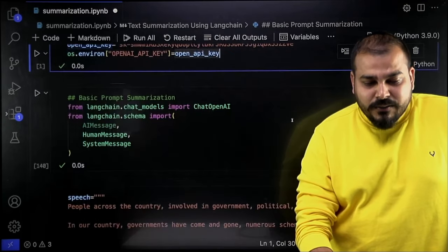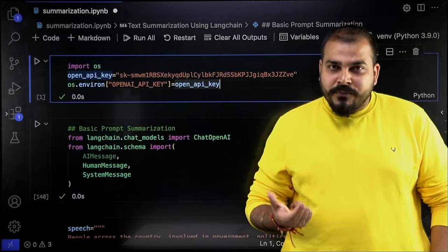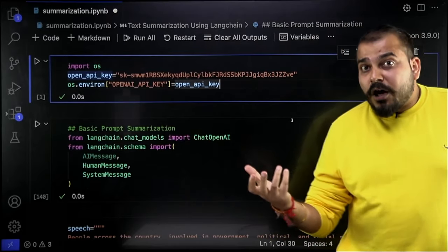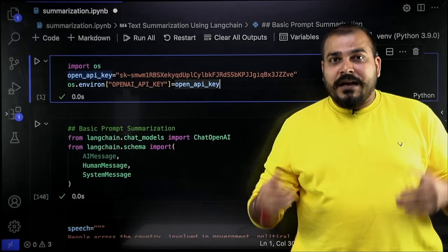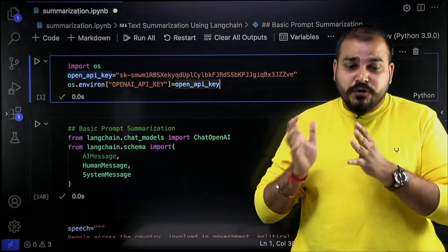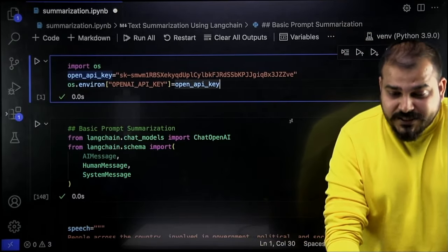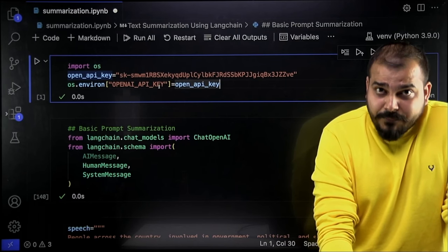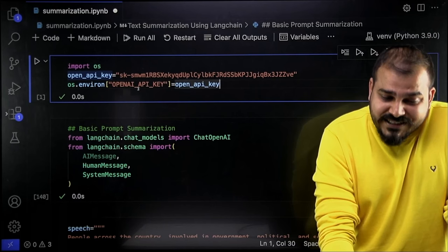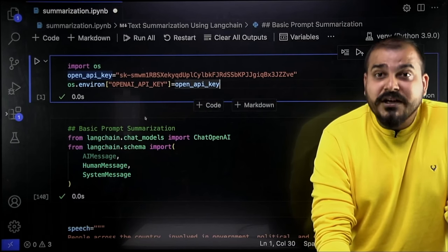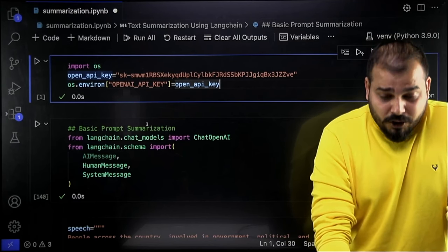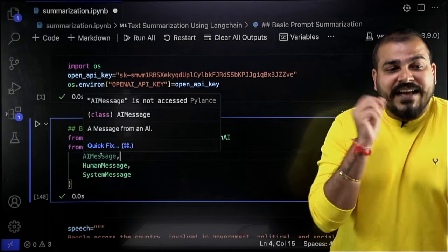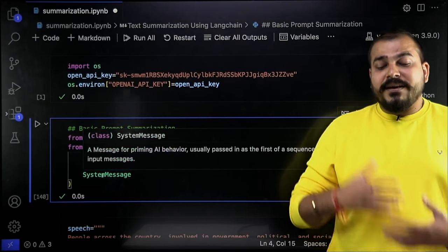The first thing in the code is that I have used the OpenAI API key, and this key I'm going to use for different OpenAI LLM models. With those models, I'm going to perform different techniques of text summarization. LangChain as a framework has different functionalities to do things with respect to text summarization. Here, the first line of code takes the OpenAI API key and sets up an environment variable named OPENAI_API_KEY. The first type of text summarization I'll start with is called basic prompt summarization.